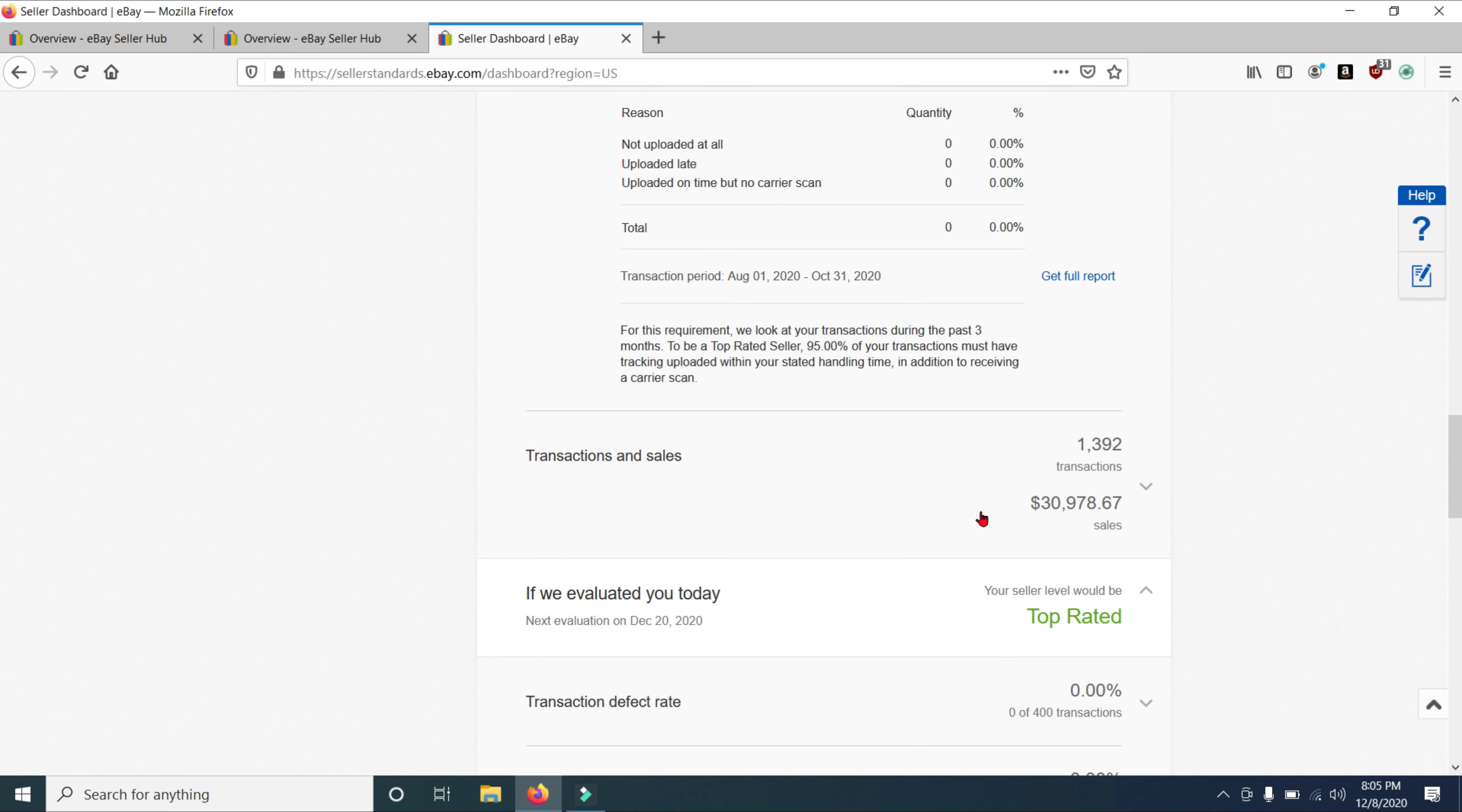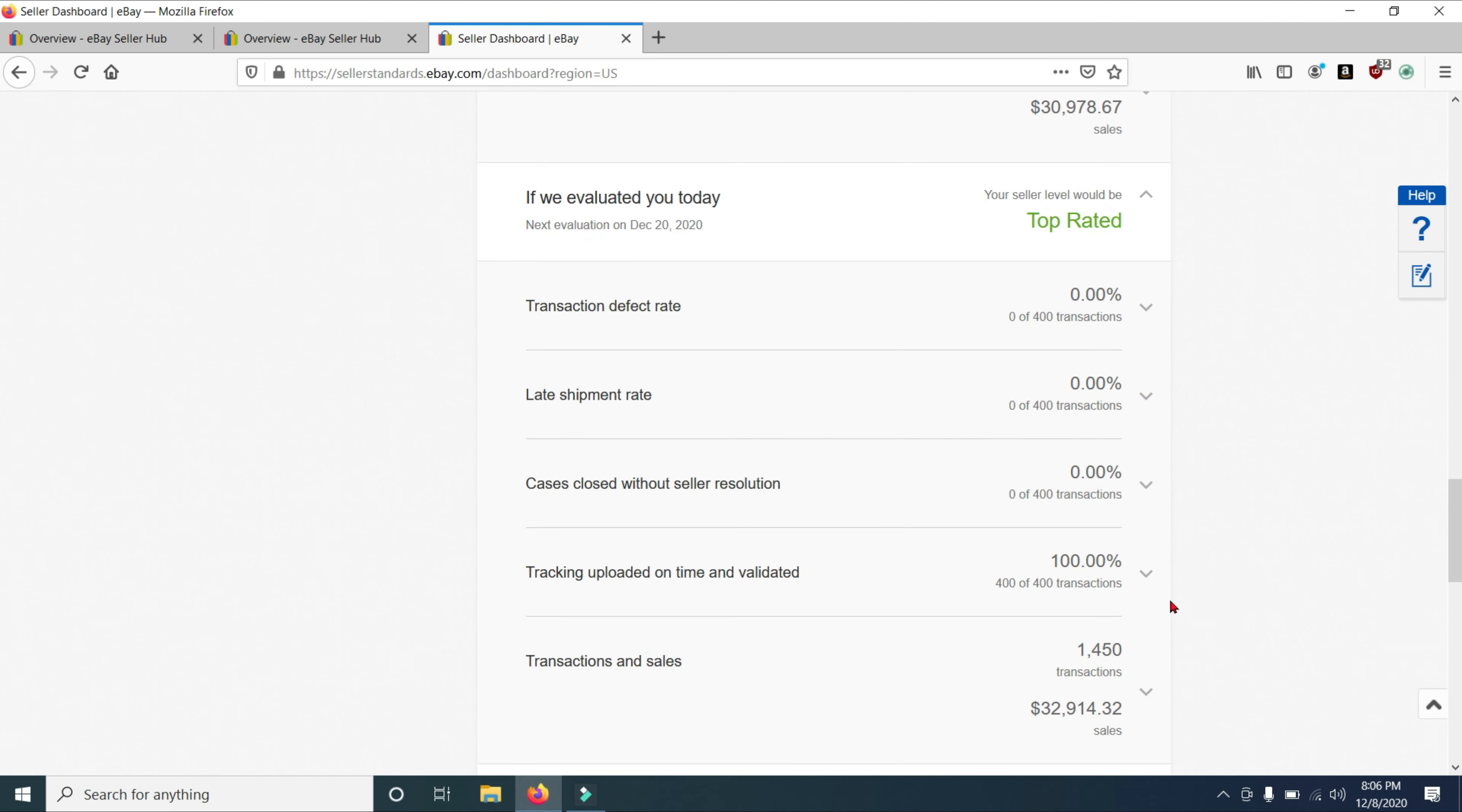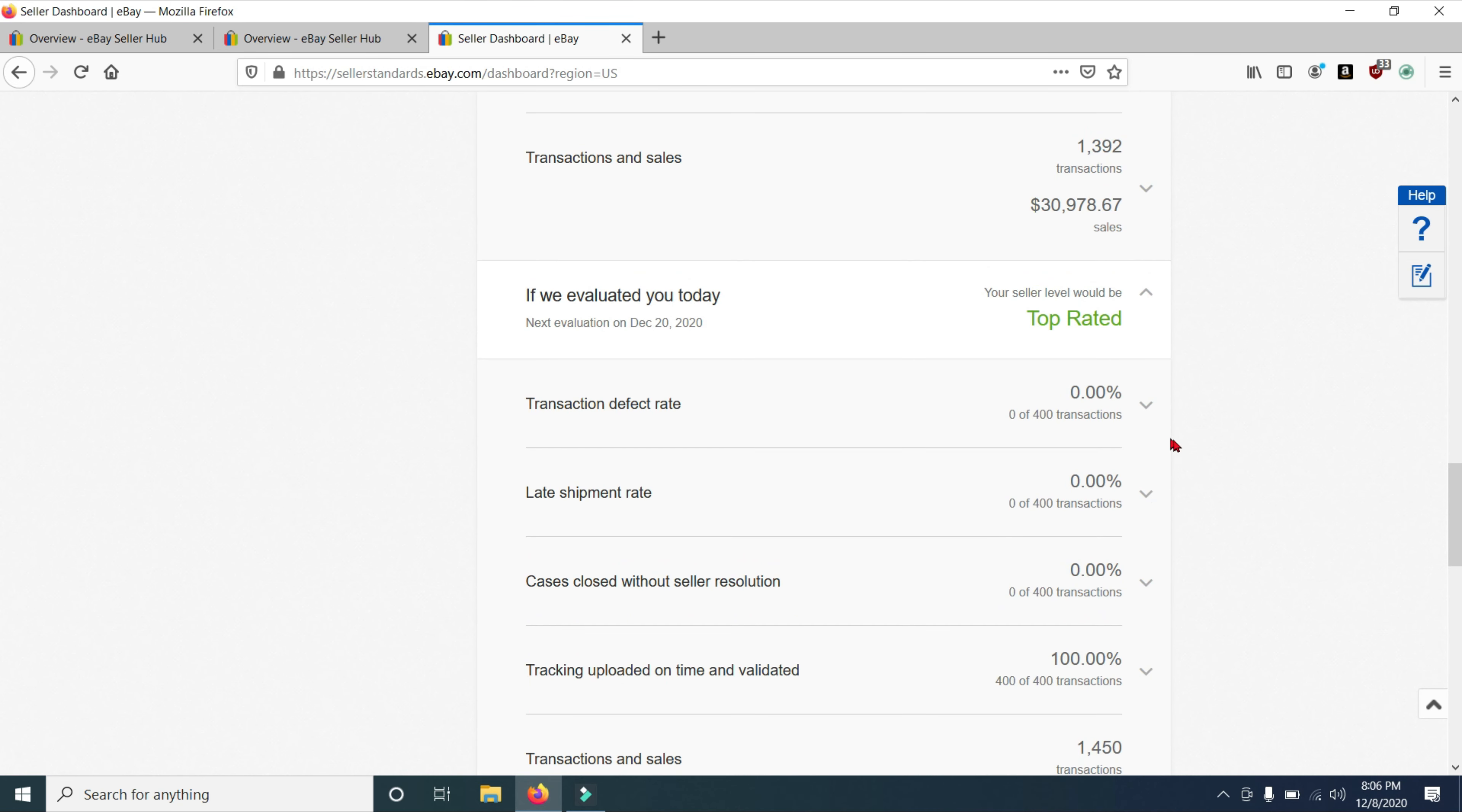Okay. So now let's look at this. Transaction and sales. I have 1,392 transactions and my sales were $30,978.67. That's over the last 12 months. And I am a top rated seller. And my transaction defect rate is 0%. My late shipment rate is 0% as well. Close cases without seller resolution 0. Tracking uploaded on time and validated 100%. Transactions and sales, 1,450 transactions. 32,000. I'm not really sure why this number is different than this number right here. I'm not really sure.